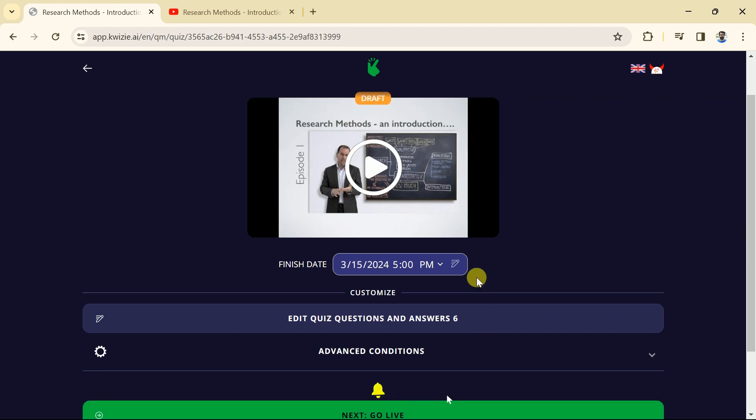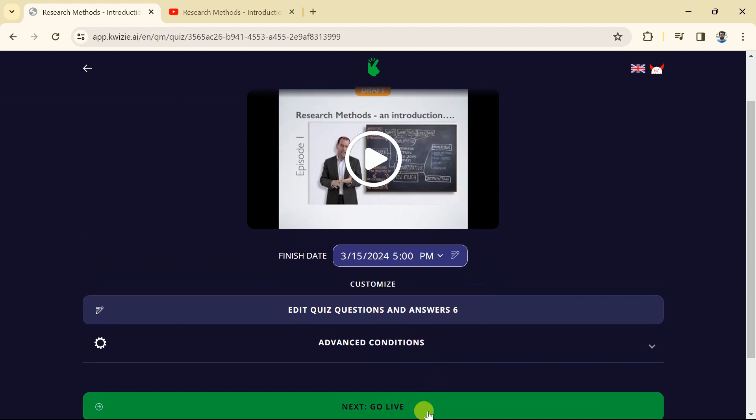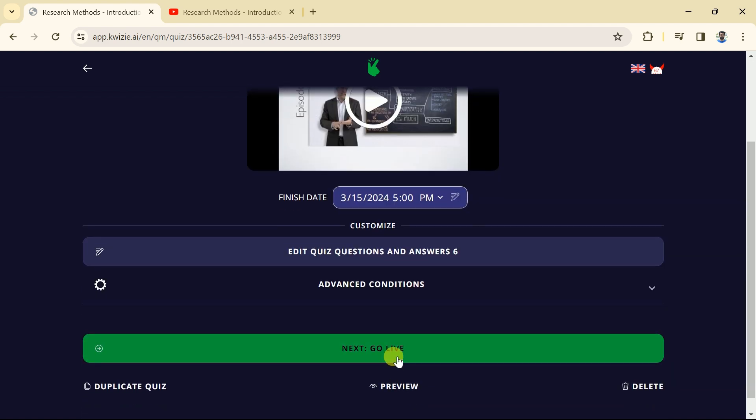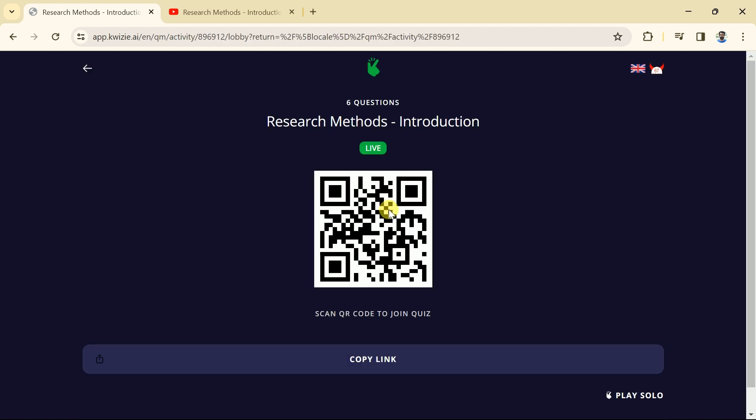Once we are done with this then we have an option to go live. It means that we can share the quiz with our audience or students by sharing this QR code. Moreover, we can share it by just copying the link and send it to our students. In this way we can share the AI generated quiz with the target audience.